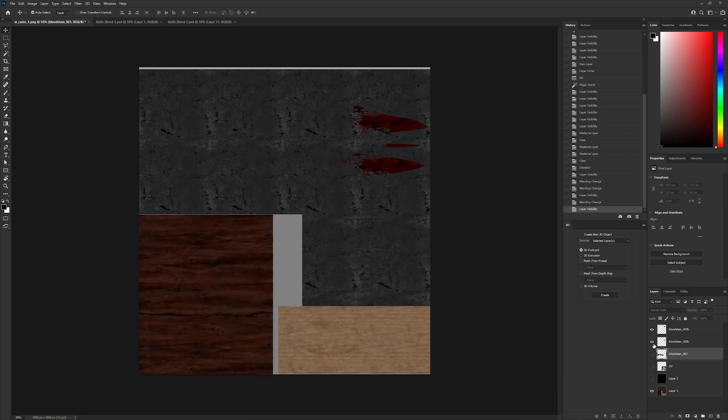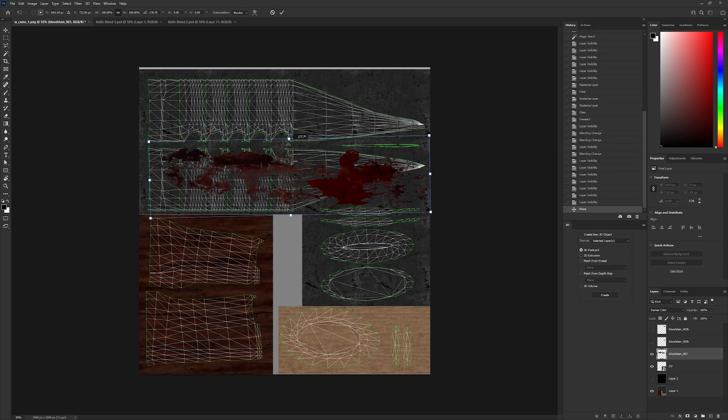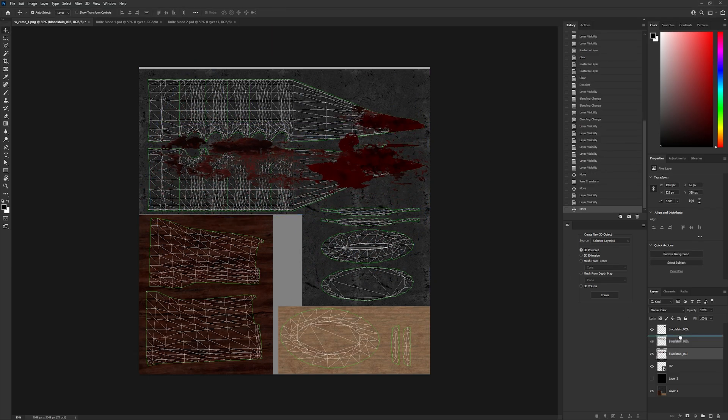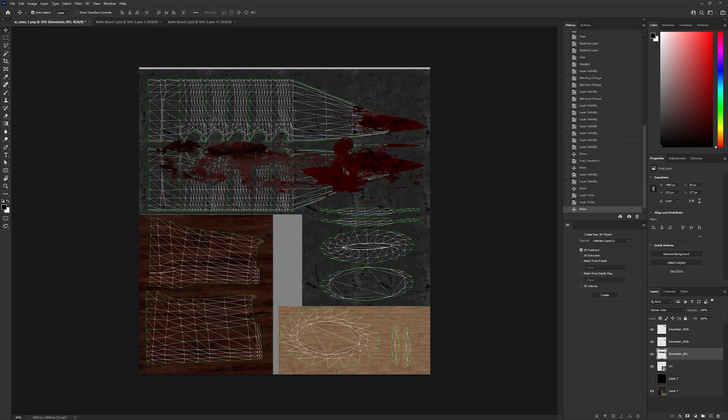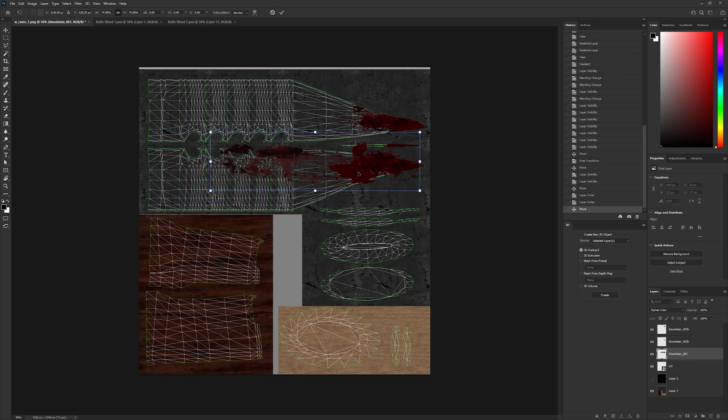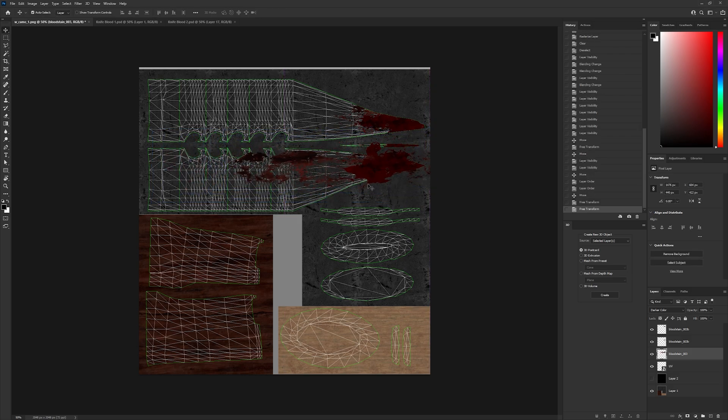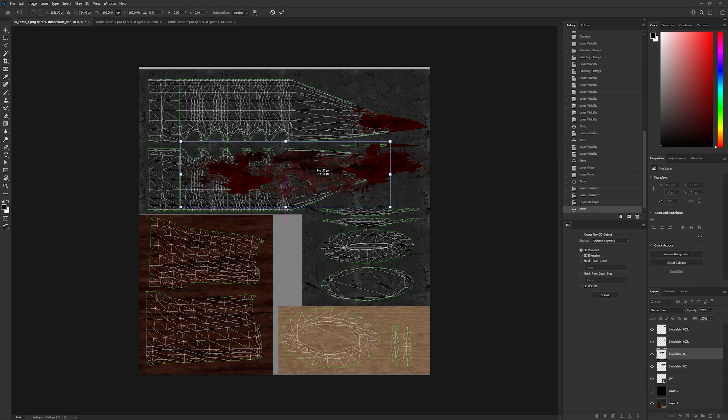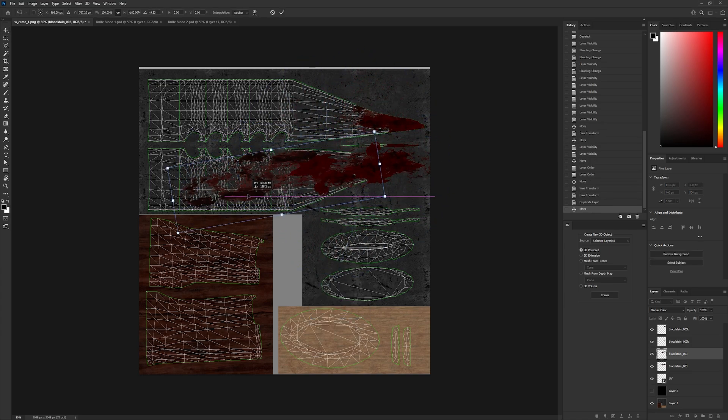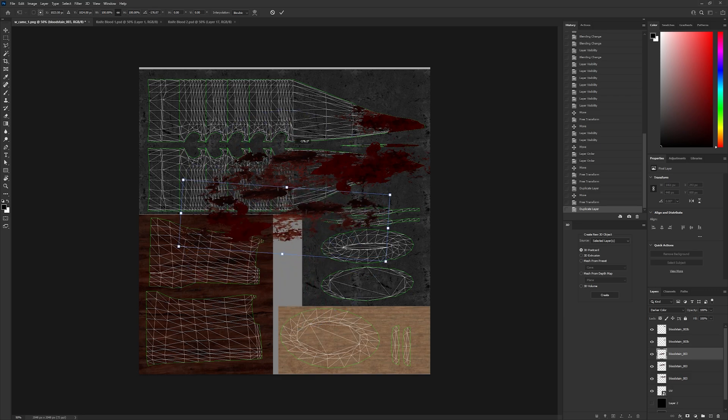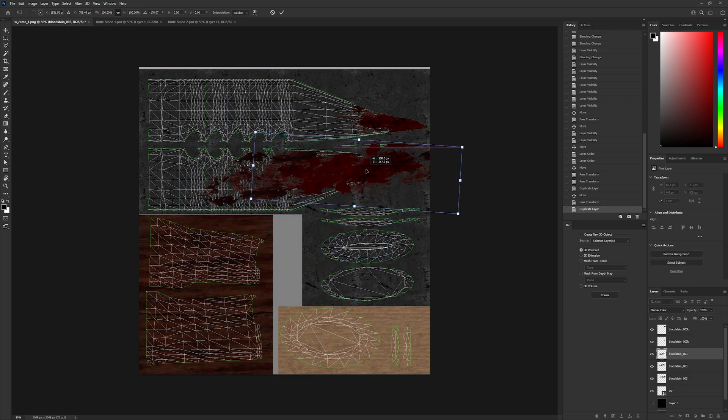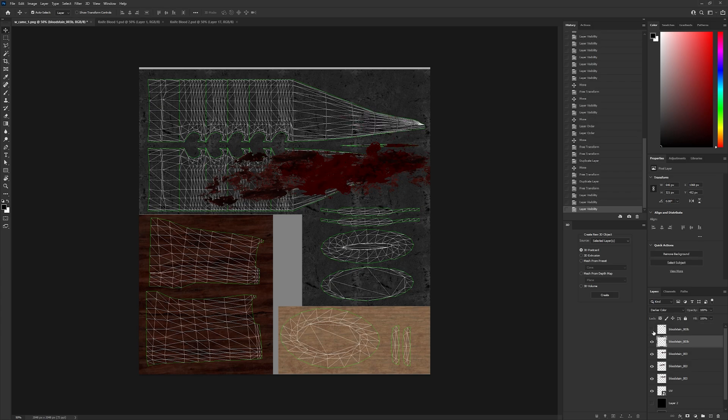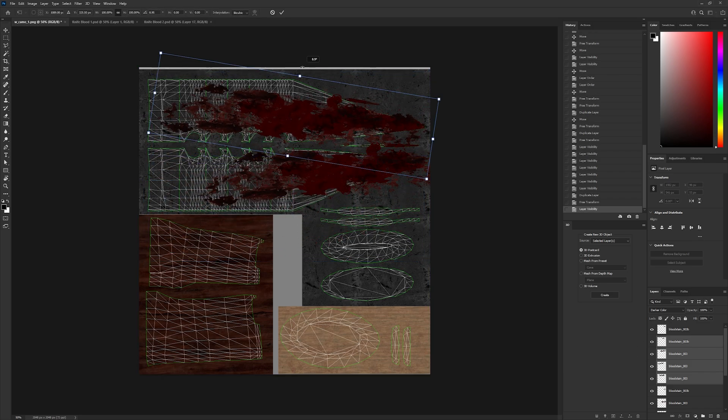Repeat the same steps for the second blood texture. I'll show you what it looks like.